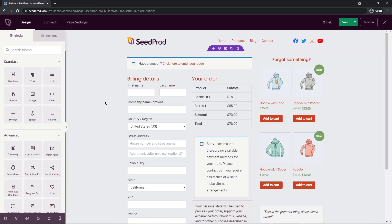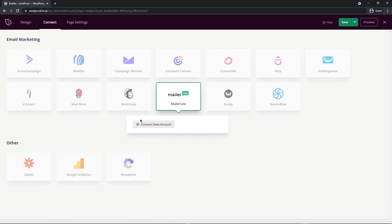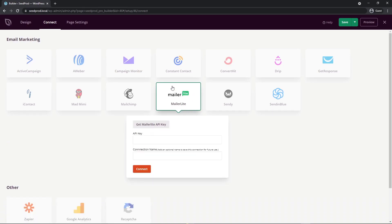If you have any email forms on your checkout page, you can connect them with your favorite email marketing services — great for landing pages and capturing leads. To connect one, hover over the service, click Connect, then Connect New Account. The provider will give you an API key, which you paste in, give an optional connection name, and click Connect. All your email forms will then be connected to your email marketing service.